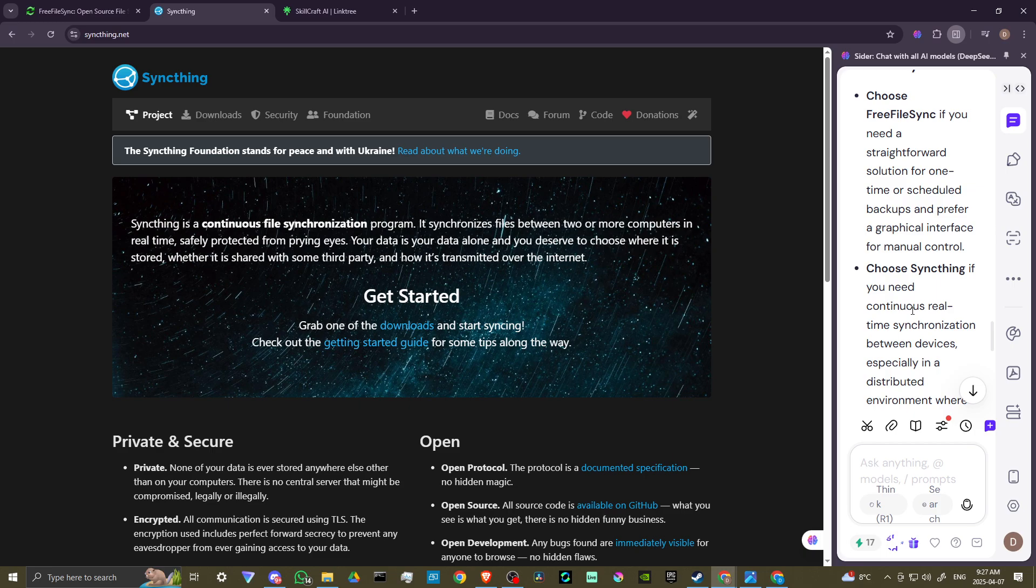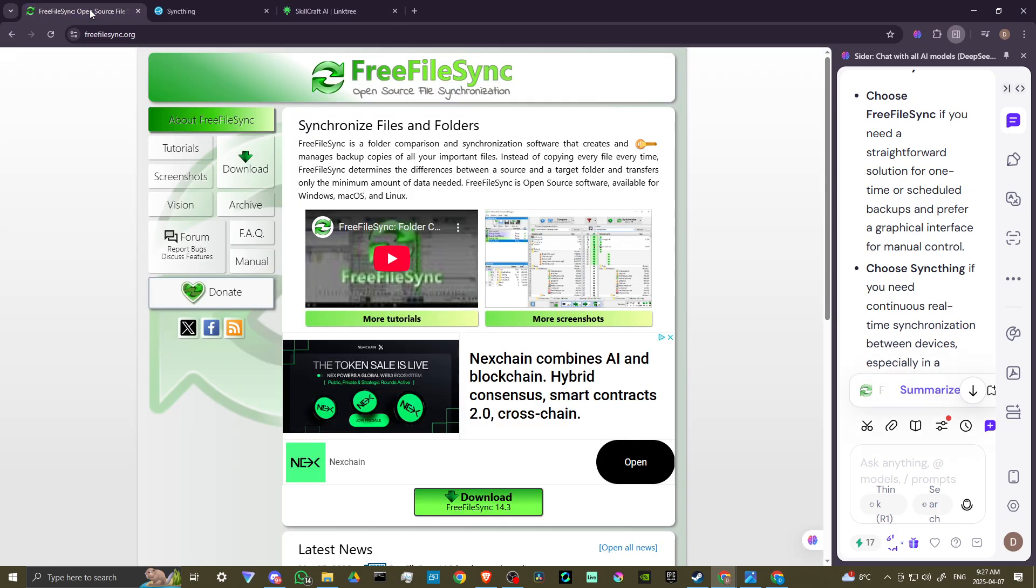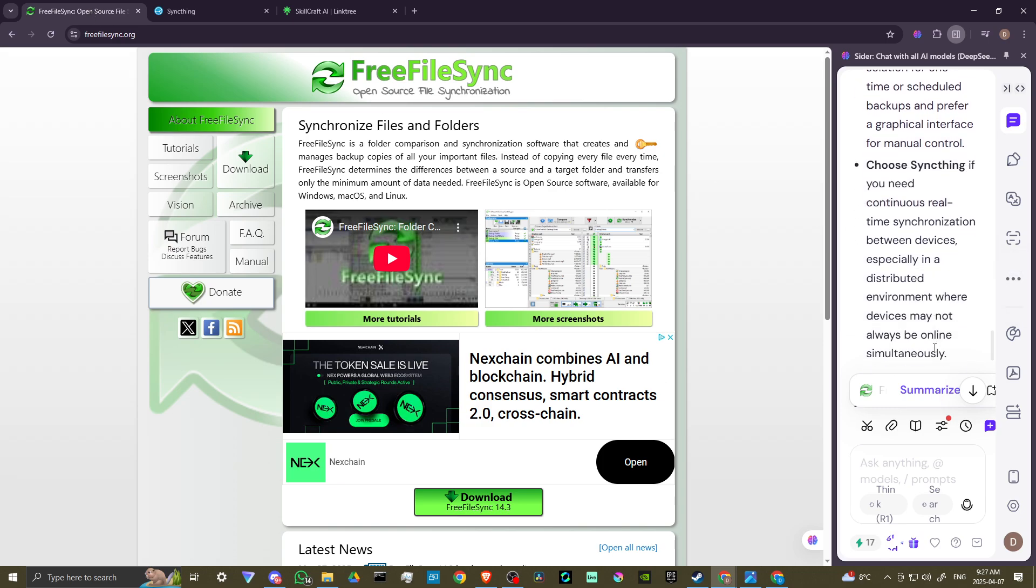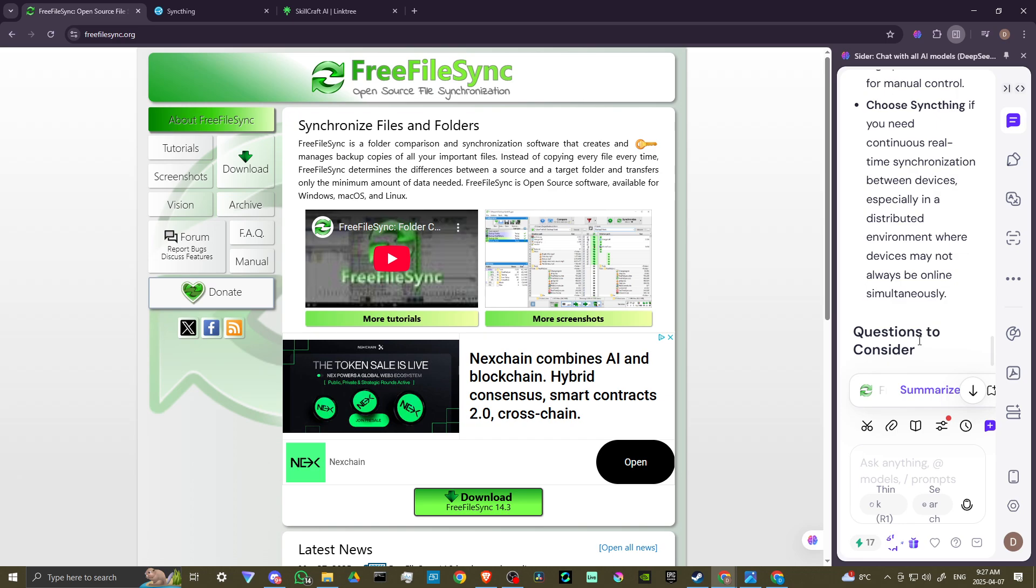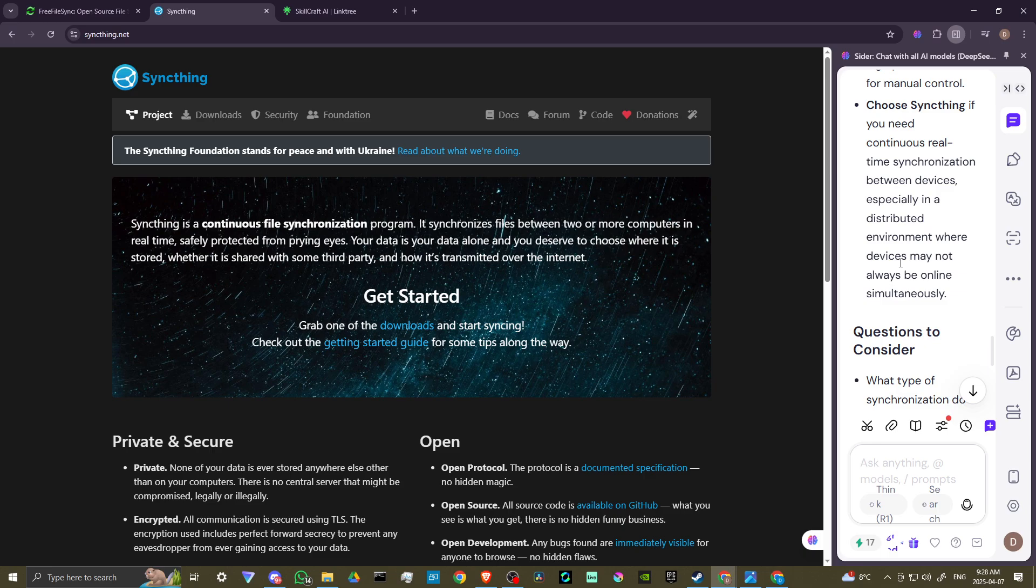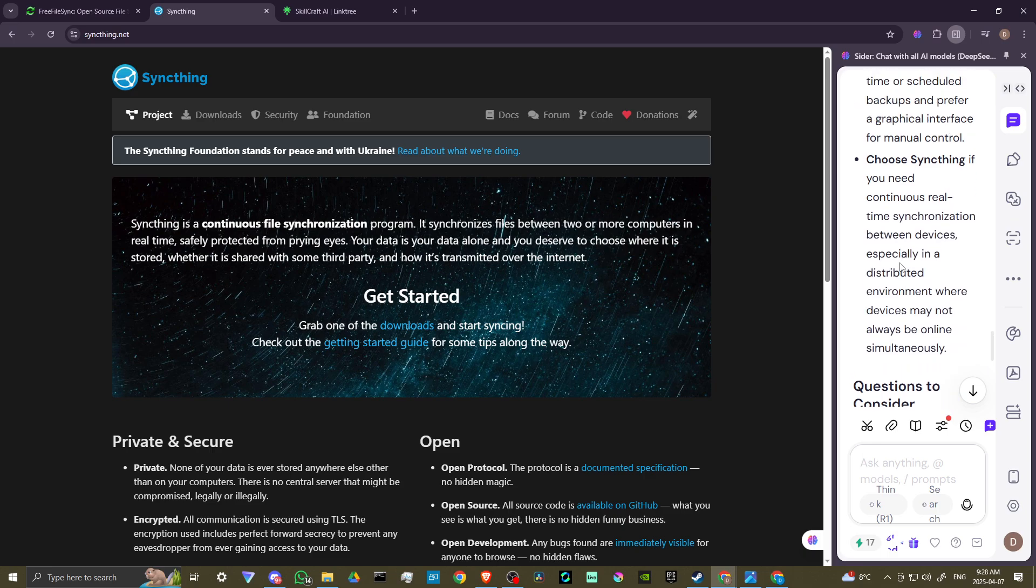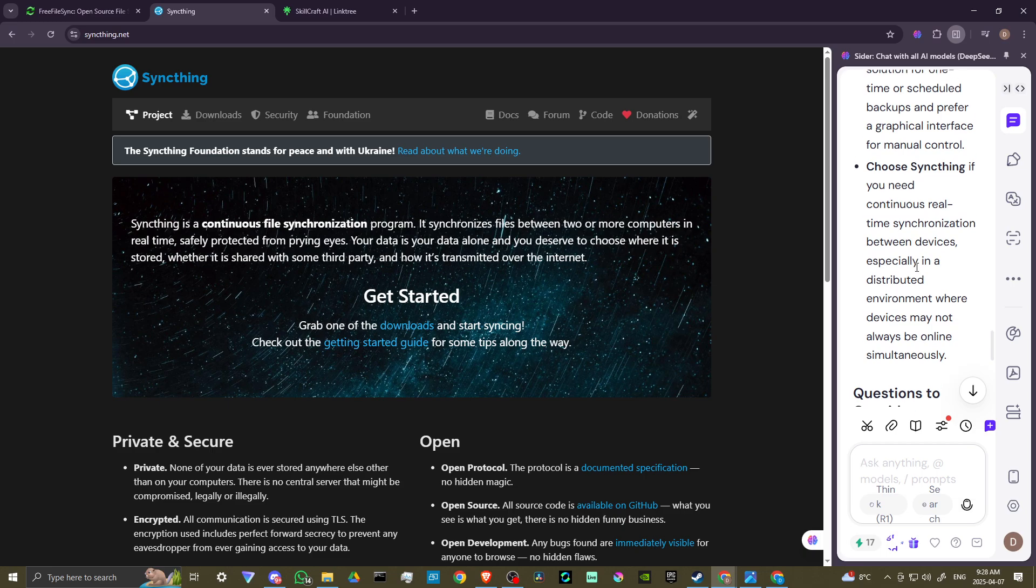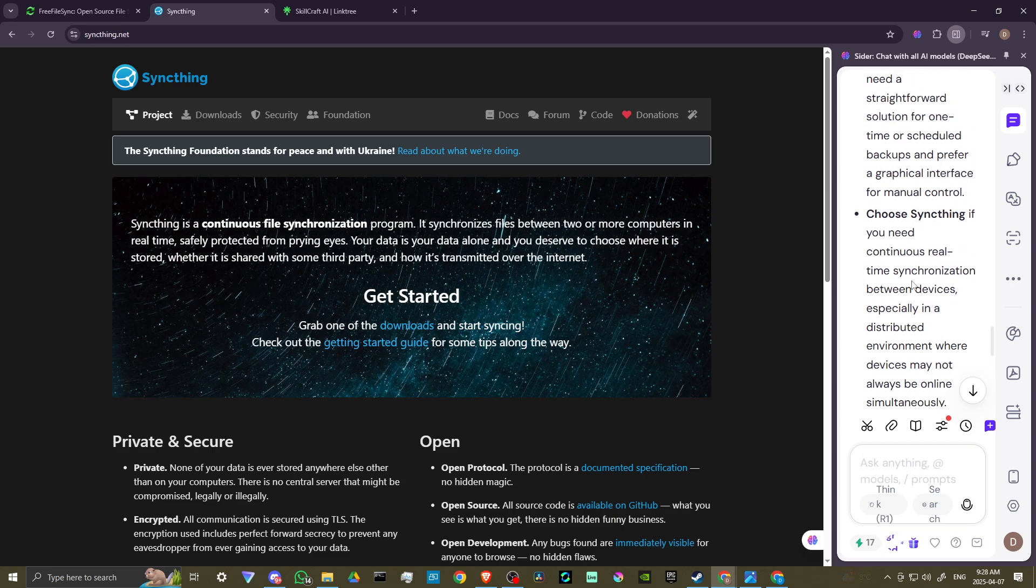In summary, choose FreeFile Sync if you need a straightforward solution for one-time or scheduled backups and prefer a graphical interface for manual control. Or choose SyncThing if you need continuous real-time synchronization between devices, especially in a distributed environment where devices may not always be online simultaneously. And that's all there is to it.